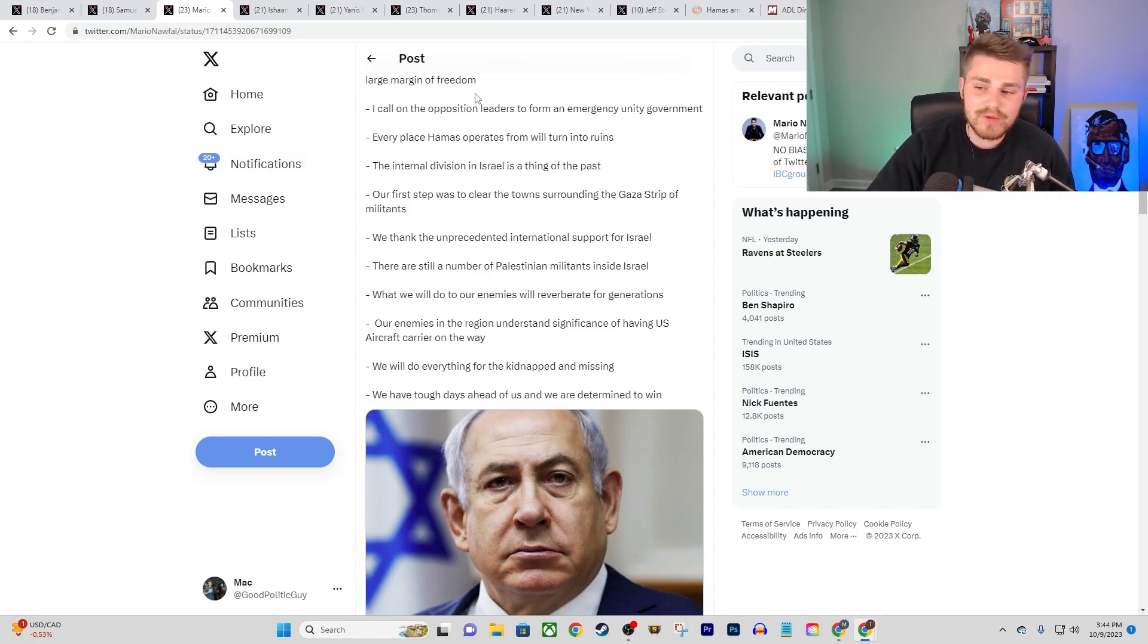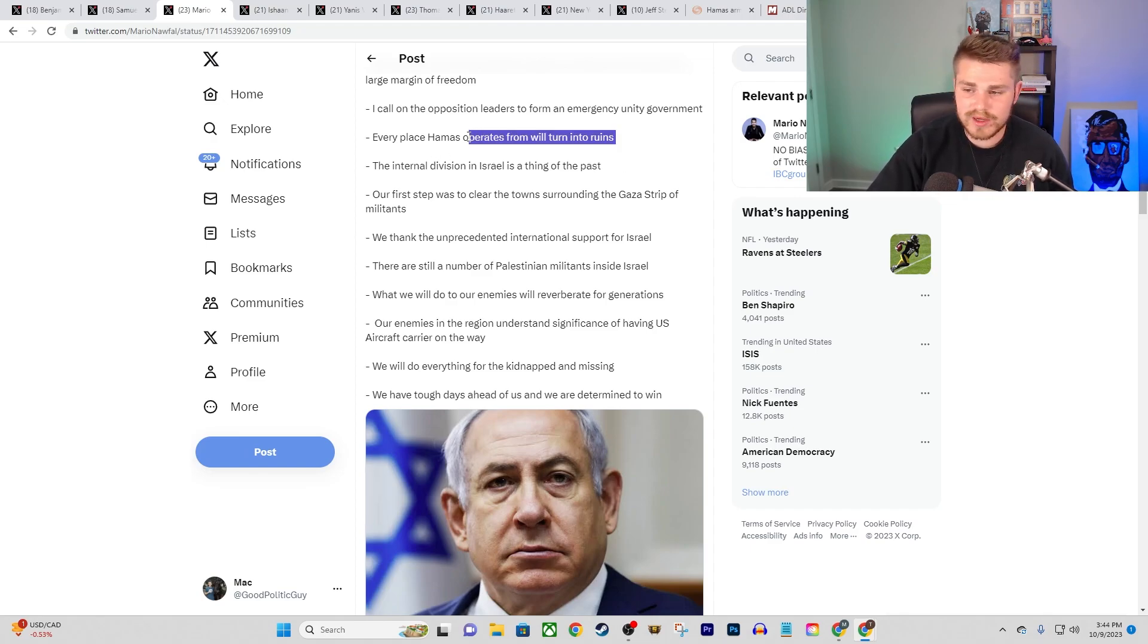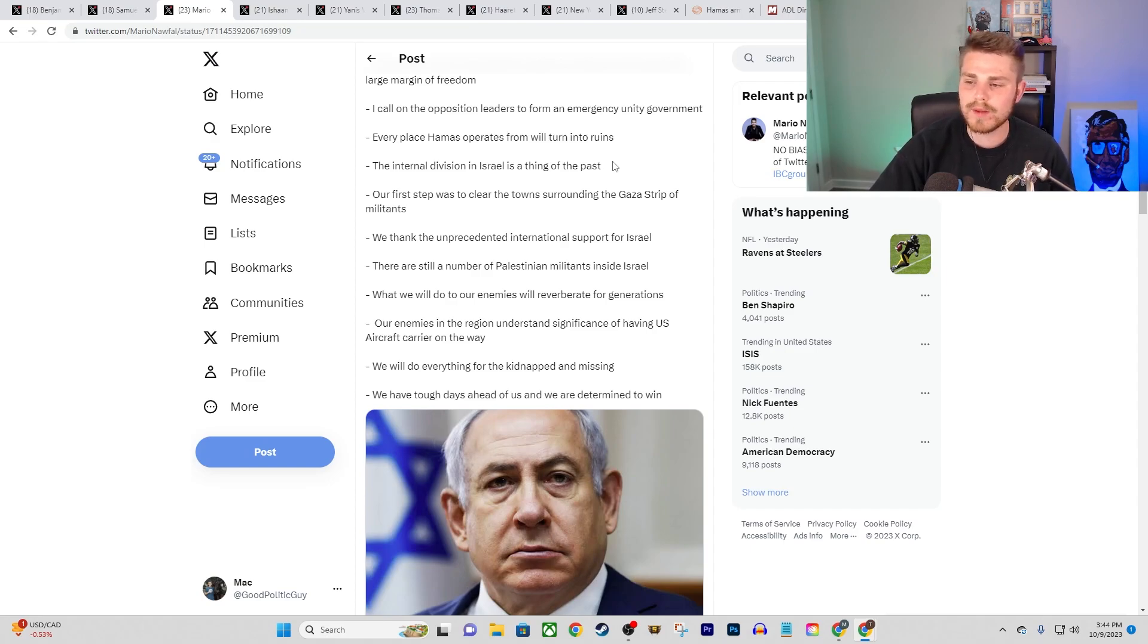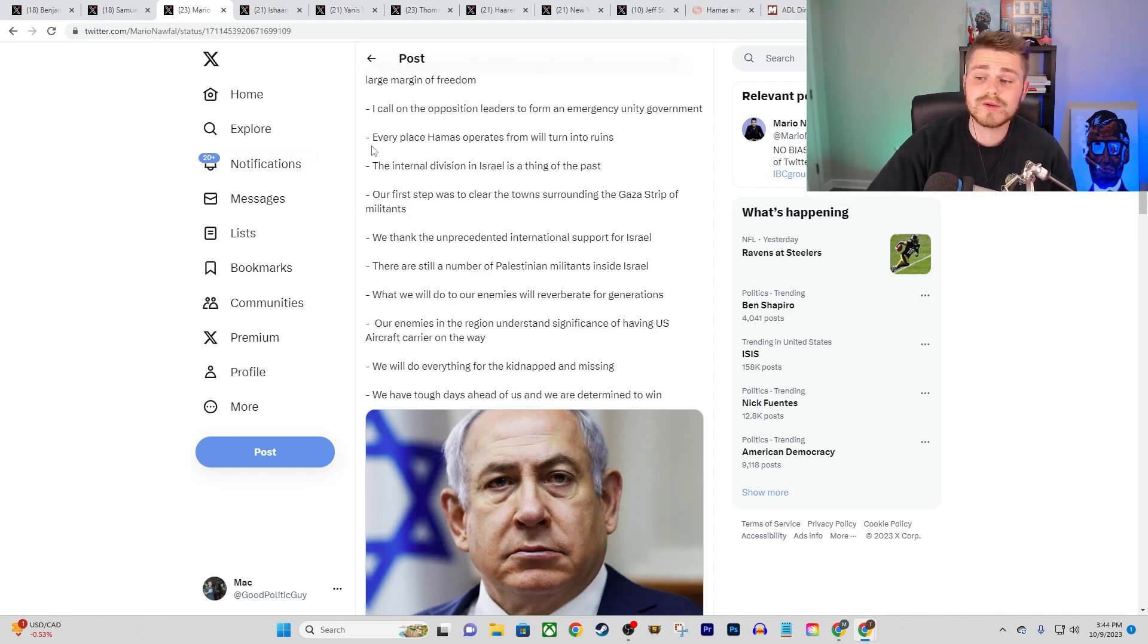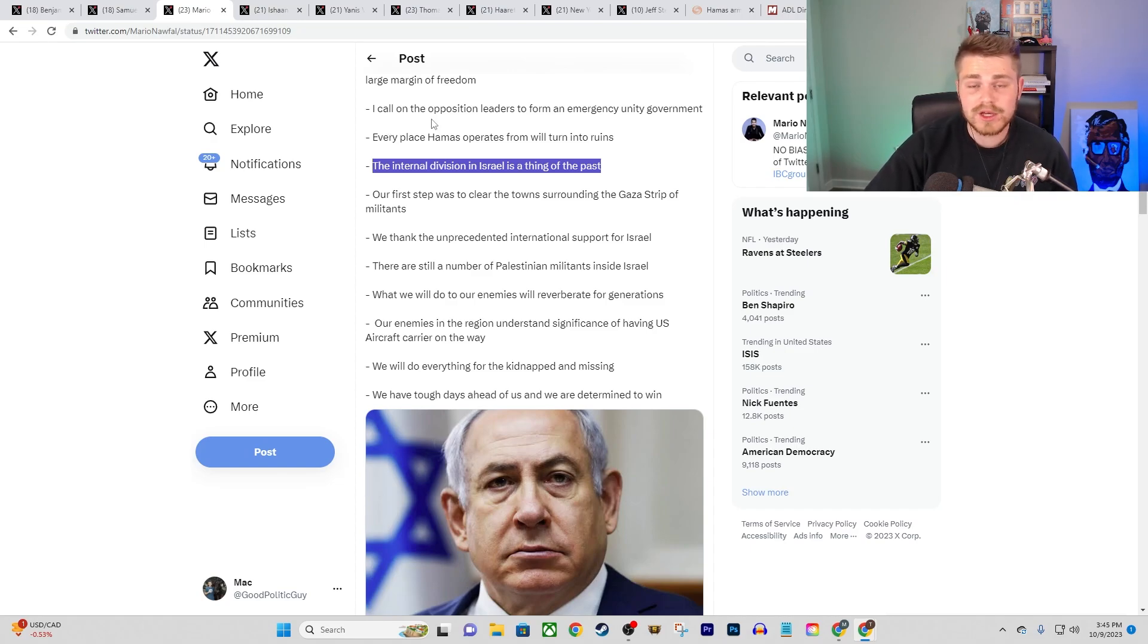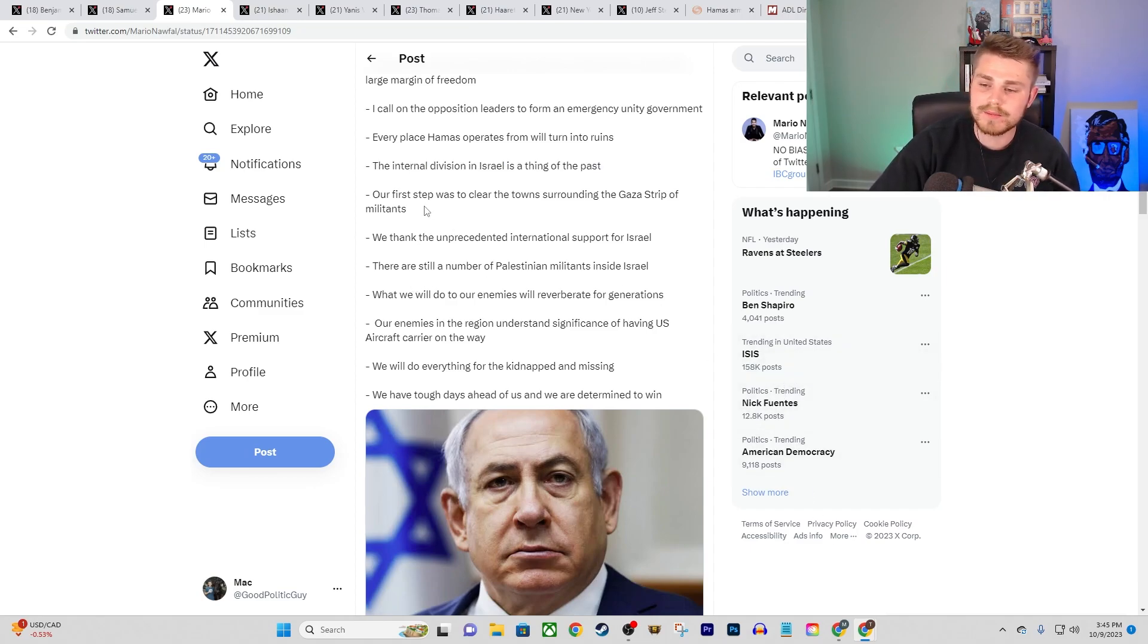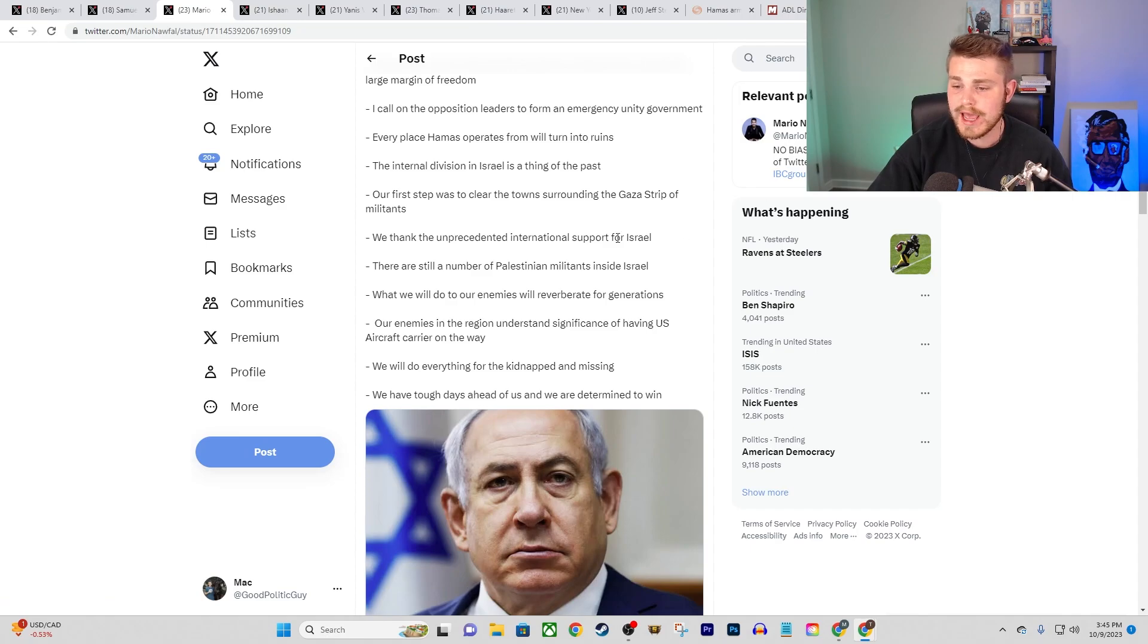He says, I call on the opposition leaders to form an emergency unity government. So he's going to try to continue pushing for more power to be accumulated in his hands within Israel. And keep in mind, you've also had many widespread protests domestically against Benjamin Netanyahu. And there are many people within the government who also don't like Benjamin Netanyahu and his extremely far right coalition that he has been put in place.